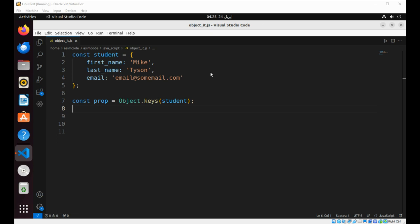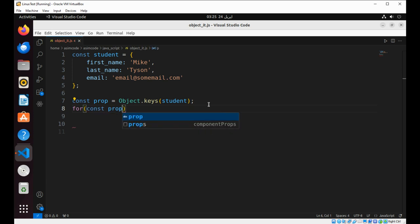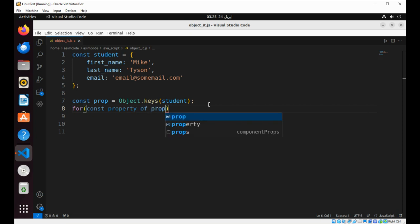Now we are going to show every property and its value and log it to console. So this will be const property of prop.